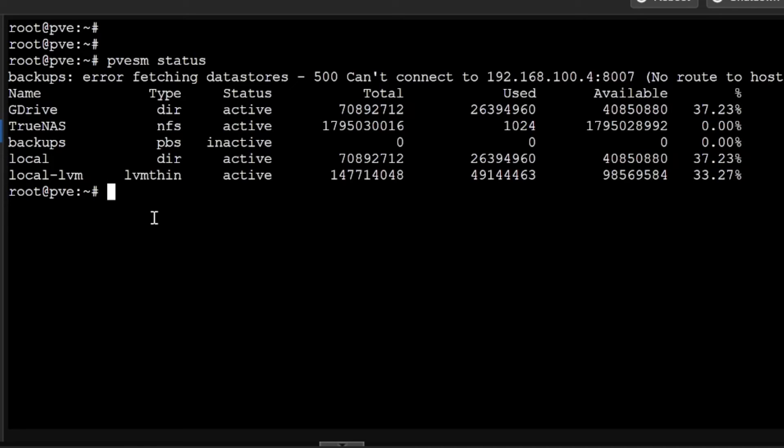In case you want to add any storage, you can add the storage by pvesm add. Then you can add the arguments which I have already explained in the storage tutorial - how to add the storage into Proxmox virtual environment.